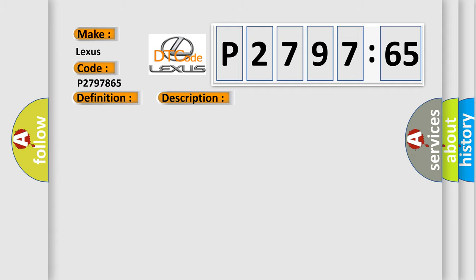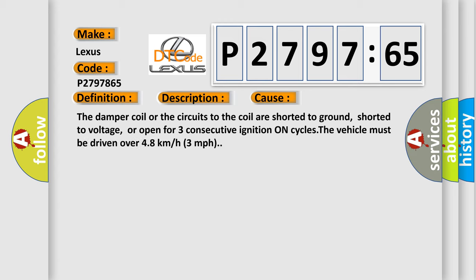This diagnostic error occurs most often in these cases: The damper coil or the circuits to the coil are shorted to ground, shorted to voltage, or open for three consecutive ignition on cycles. The vehicle must be driven over 48 kilometers or 3 miles per hour.